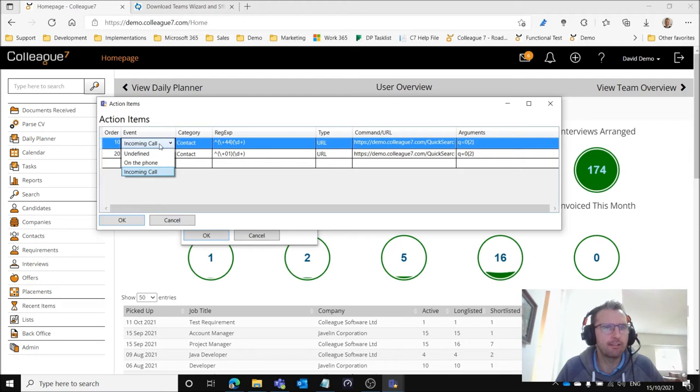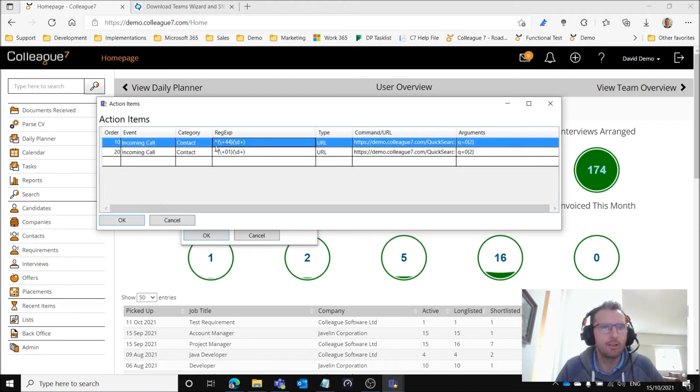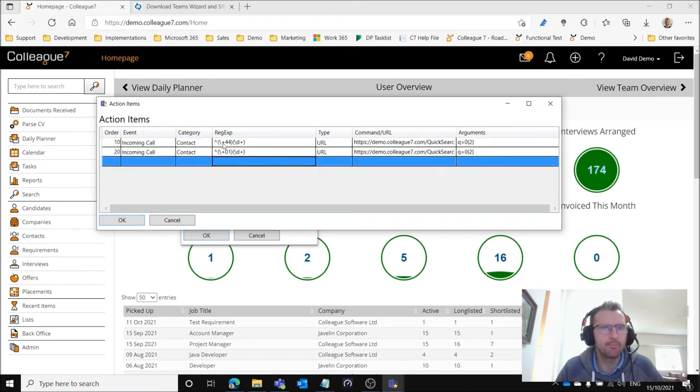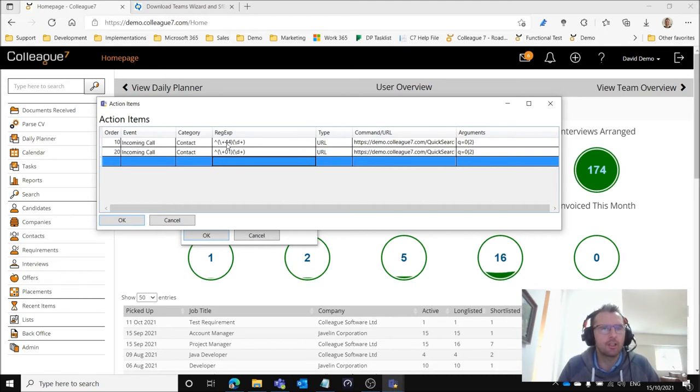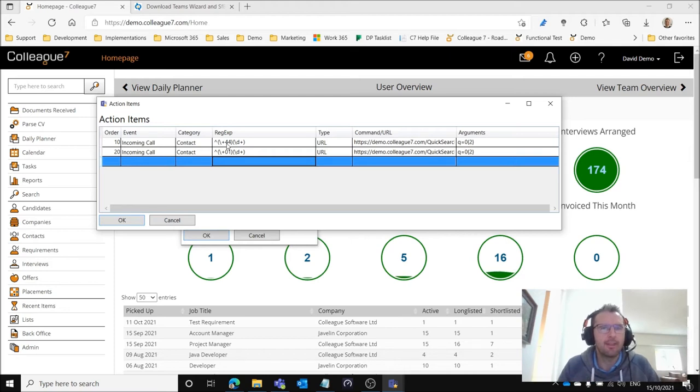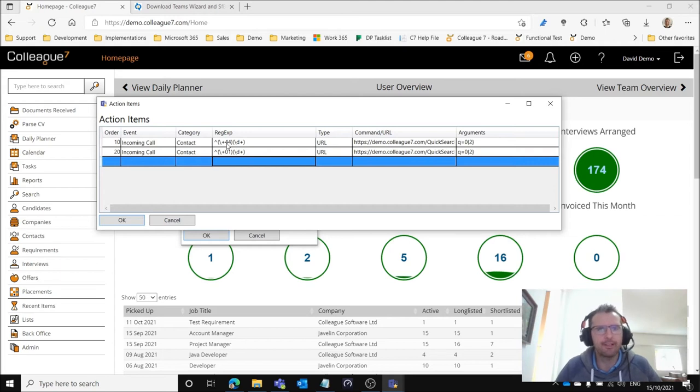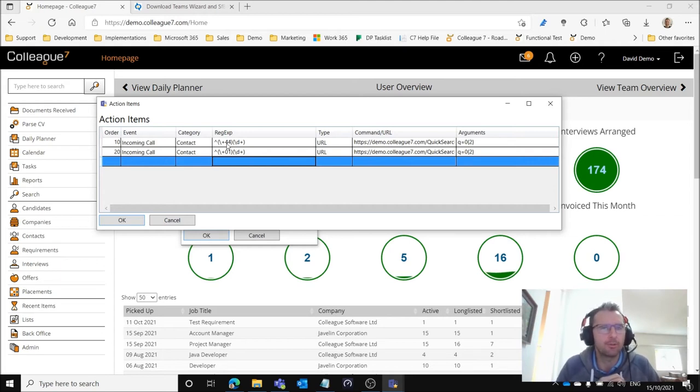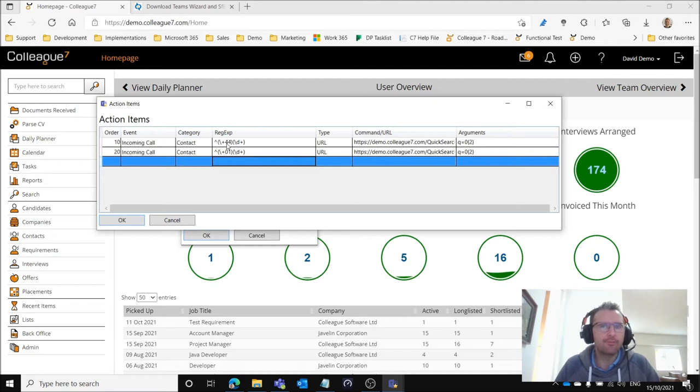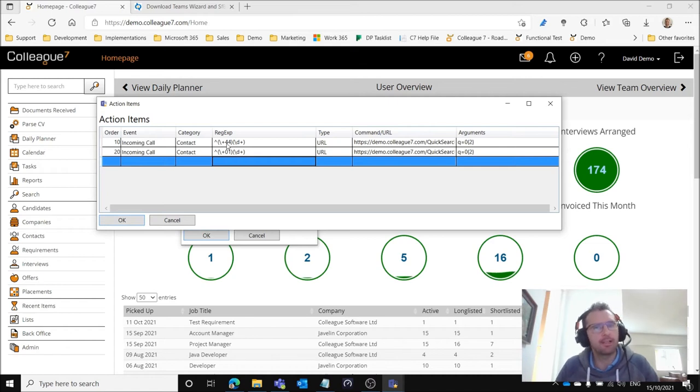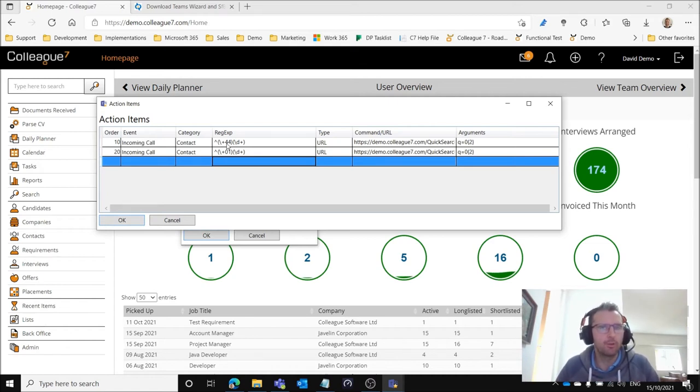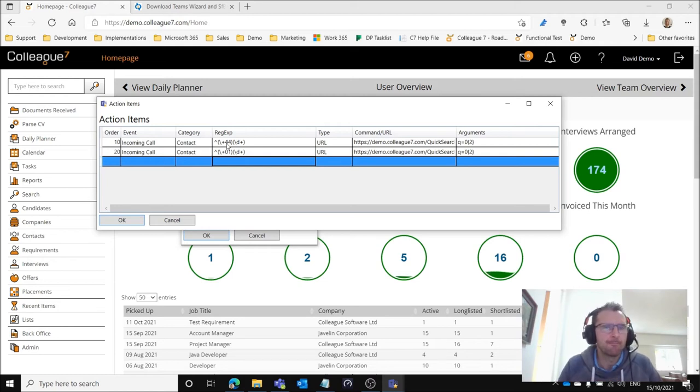I'll provide instructions on how you go about setting up an action for when you're receiving an incoming call. In this case I'm configuring the expression of a plus four four, so that's a UK based number. What we're trying to do is take that plus four four prefix that comes in when you're receiving an international call and converting that into a zero so that we can look that number up against records in the system.